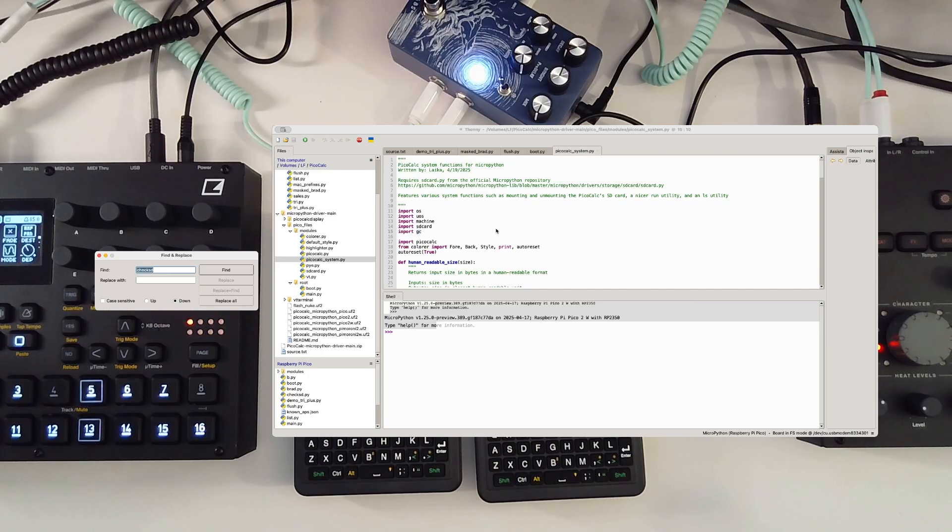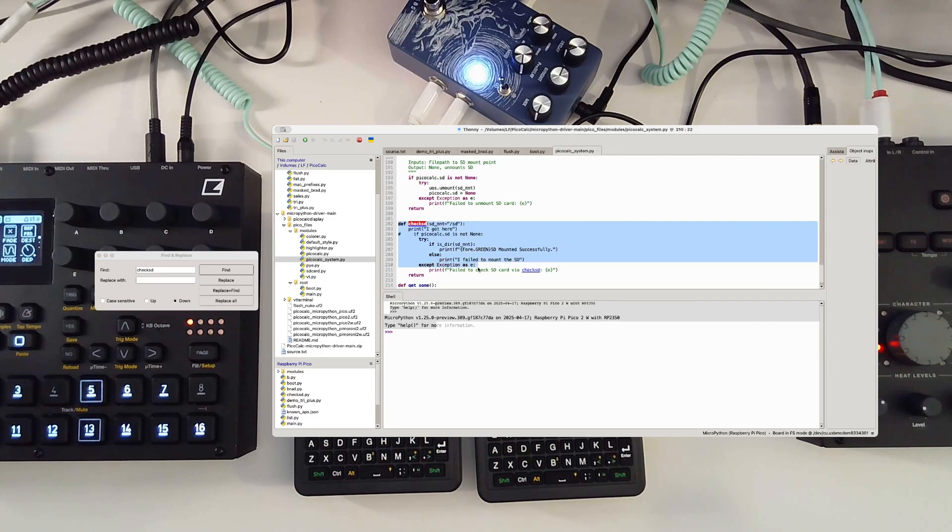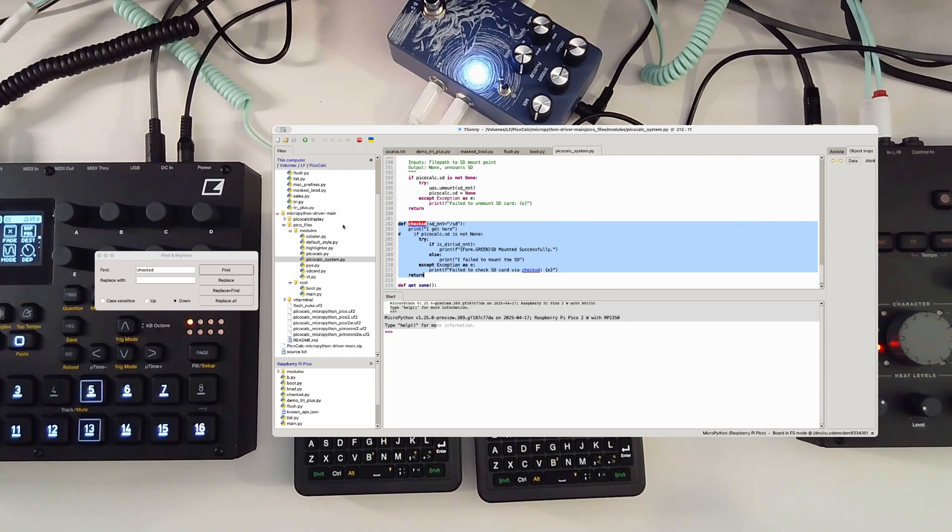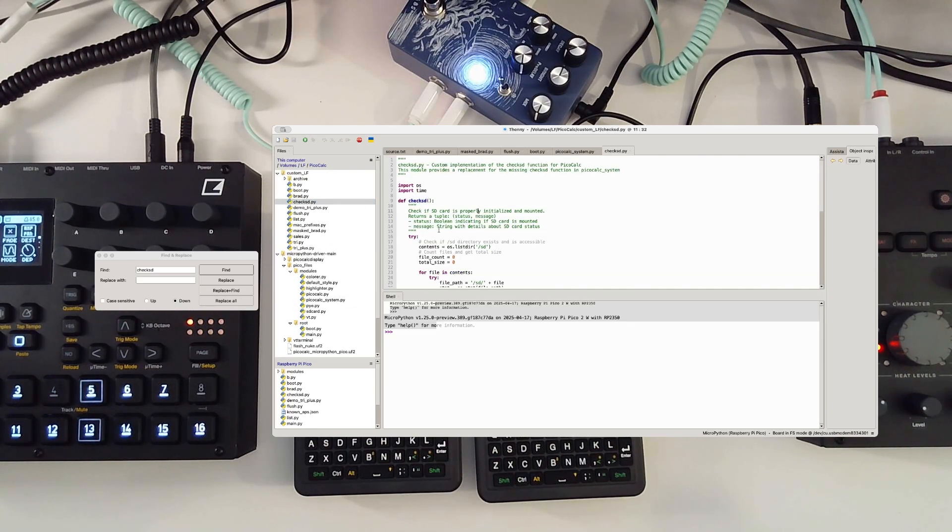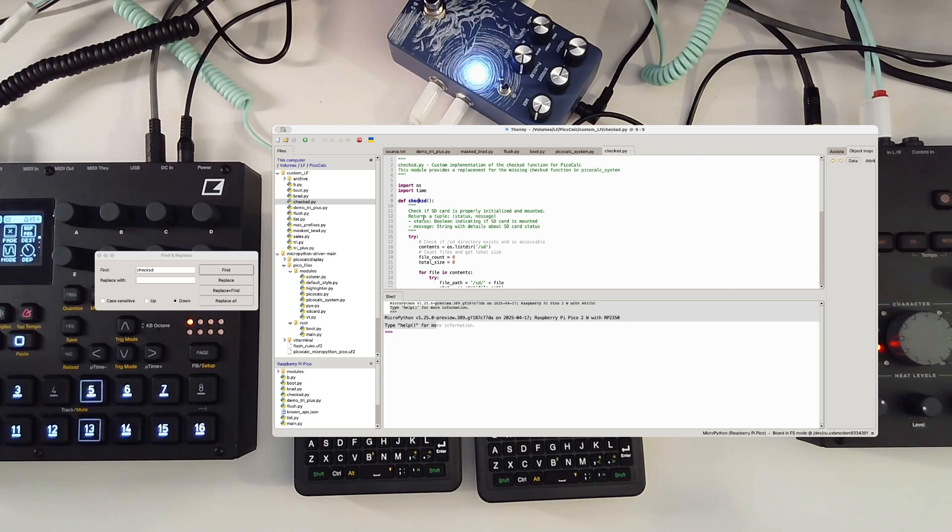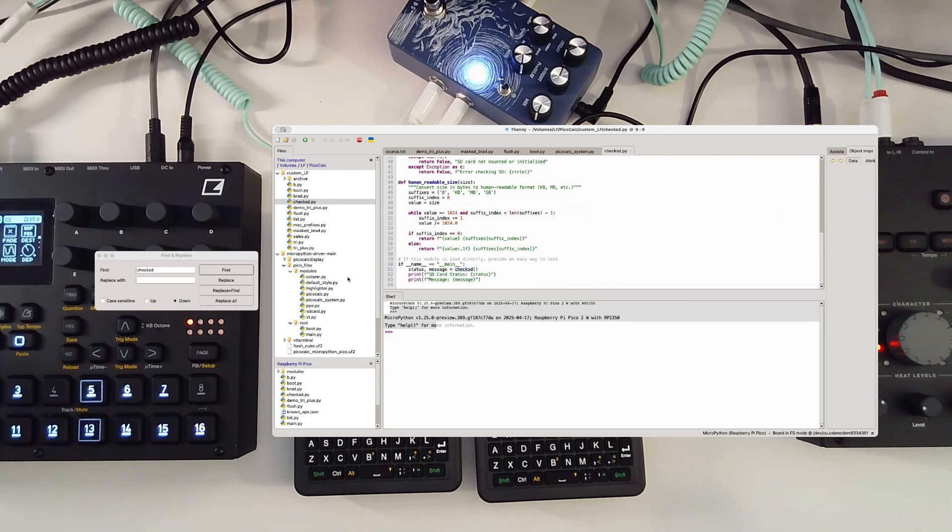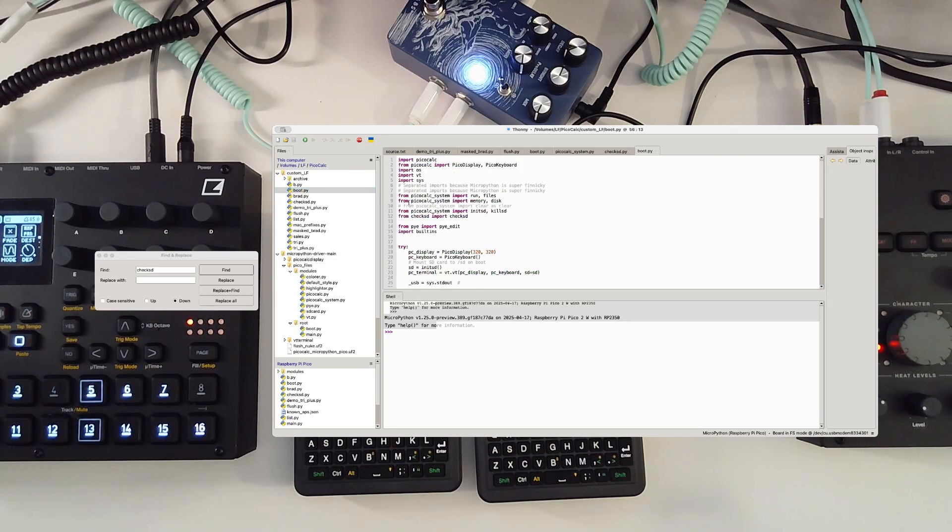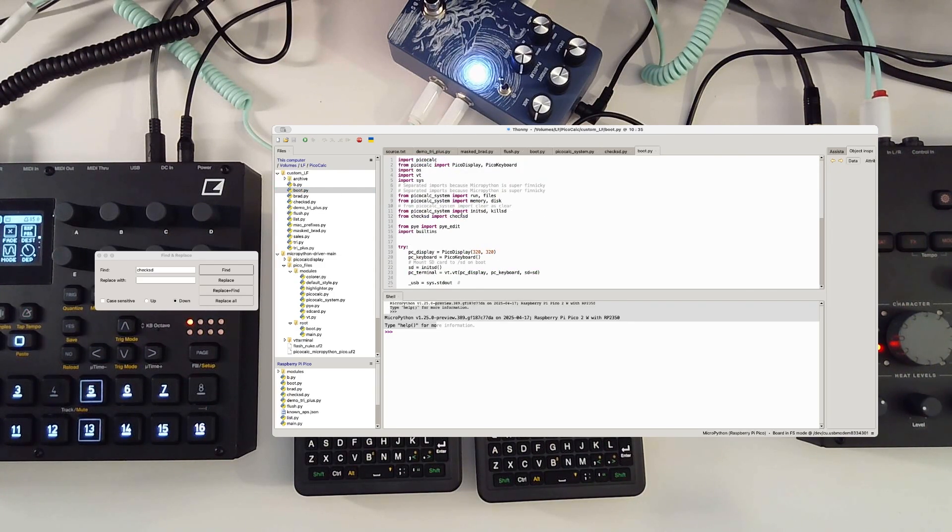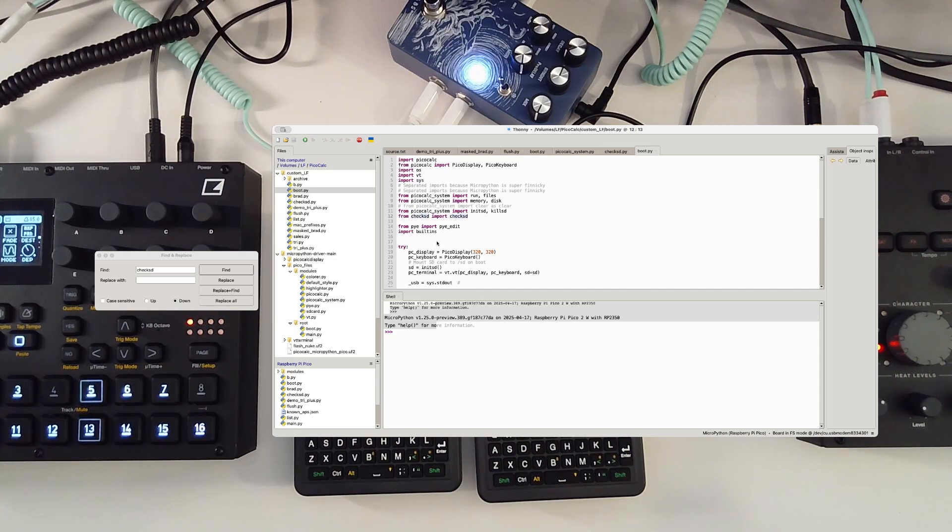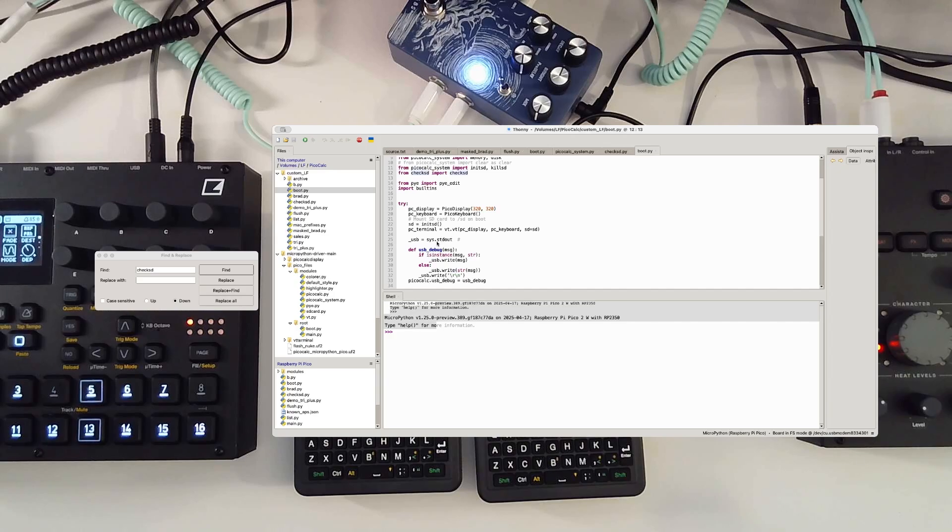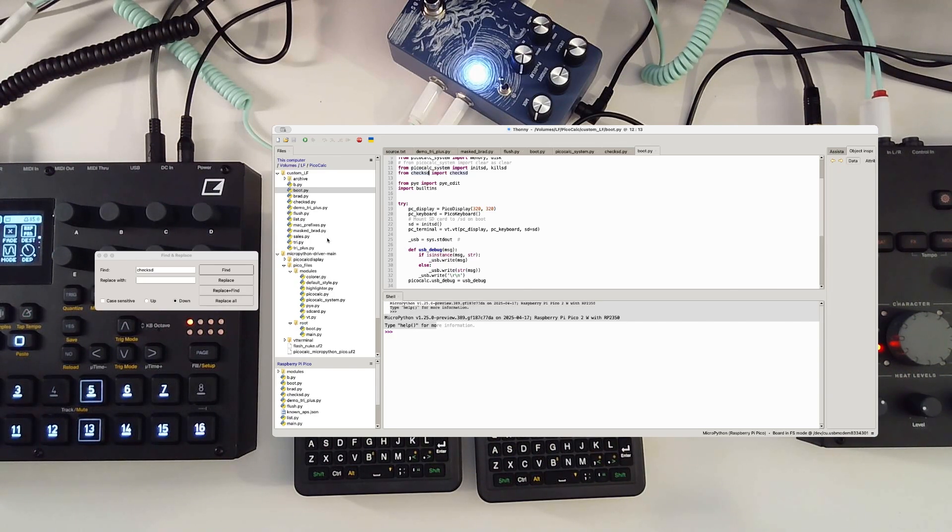The check SD comes from the PicoCal system. So if you work your way into the modules, you will find PicoCal system. If you do a command F on Mac, check SD, there is this part here. So I did just port that into my own custom file called check SD. Import OS time, check SD. This is for the SD card loader so I could get through this issue. Essentially what I have is a custom boot just for this. I'm saying from check SD import check SD. That's how my particular PicoCal works. Yours may work a little bit differently.